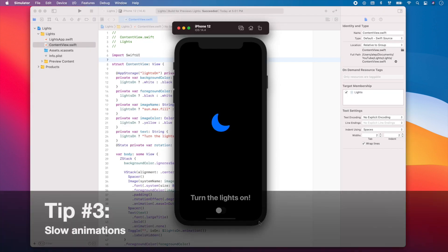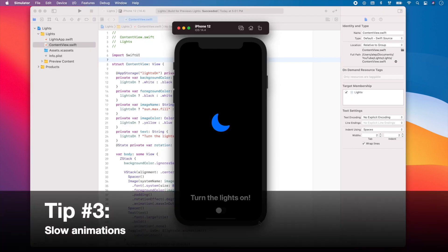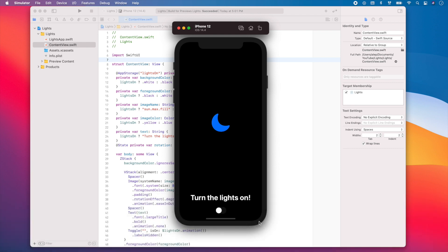The third tip I want to share with you is also in the simulator and is related to animations. Testing animations can be tricky. Thankfully, Xcode has a feature that slows down animations in the simulator. That way you can see exactly how your views are moving or changing.